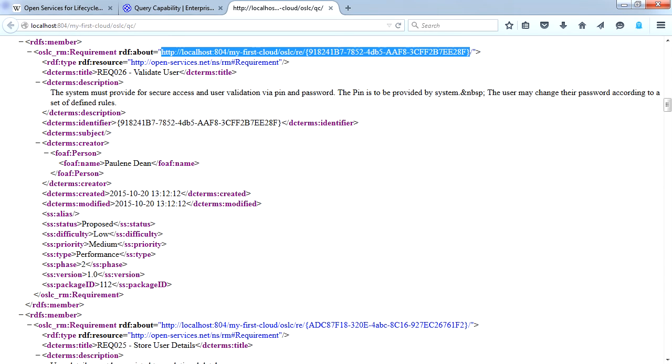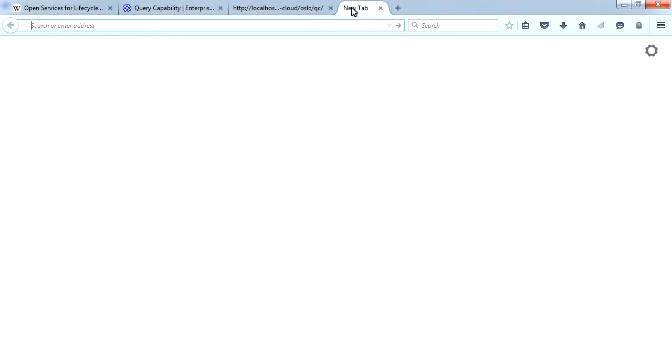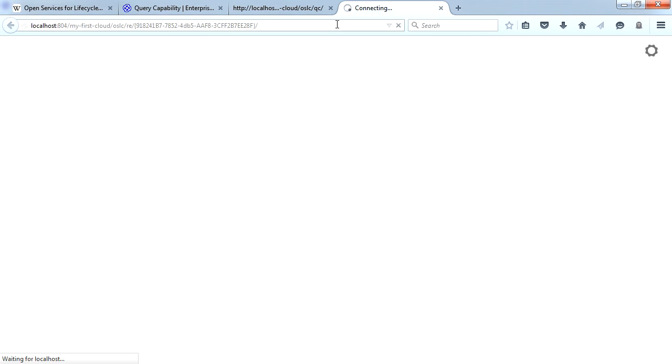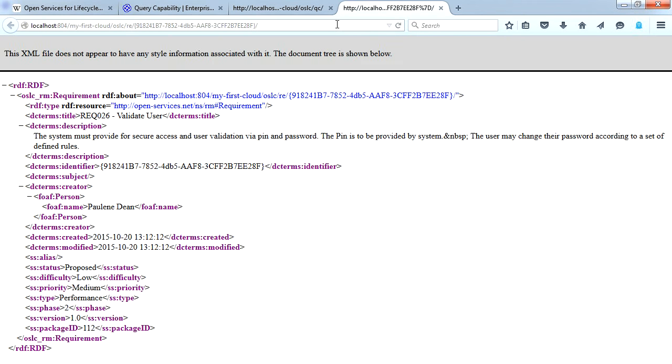I can use the URL provided to find out more about a particular requirement. Simply copy and paste that URL in a new tab. This allows us to examine the validate user requirement in more detail.